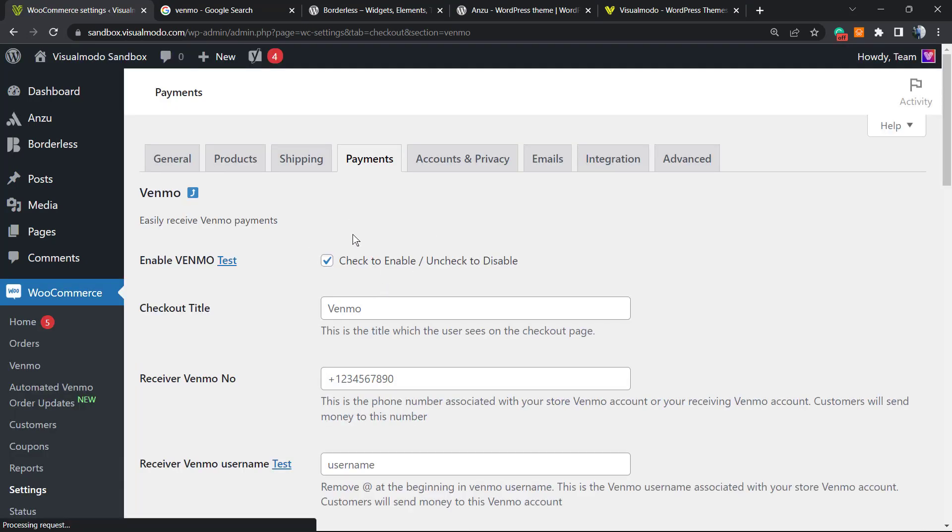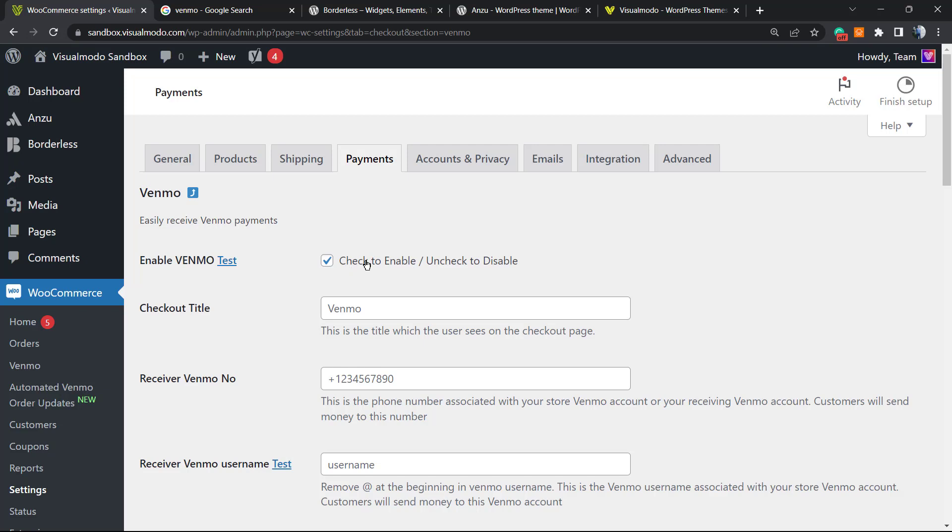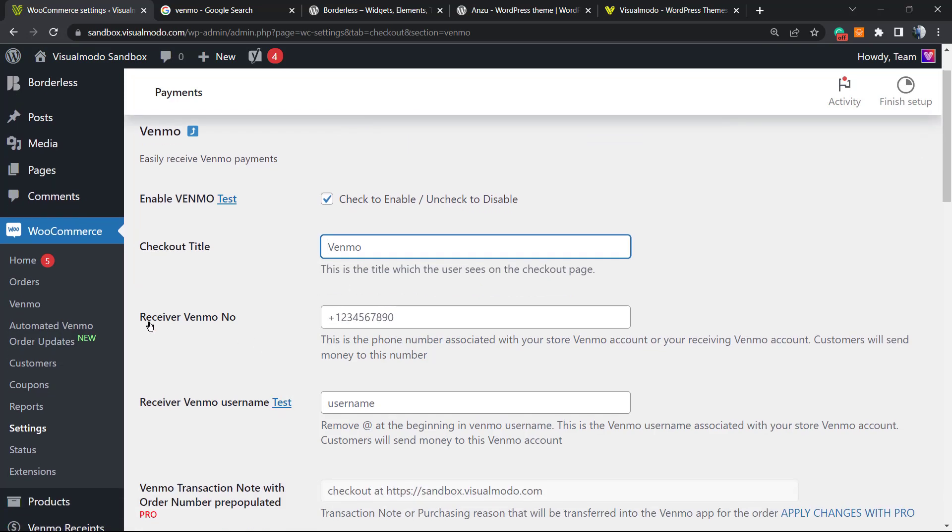To enable Venmo, it's already enabled on check to enable the checkout. The title can be Venmo or Pay with Venmo. Now, the receiver Venmo number: this is the phone number associated with your store on Venmo.